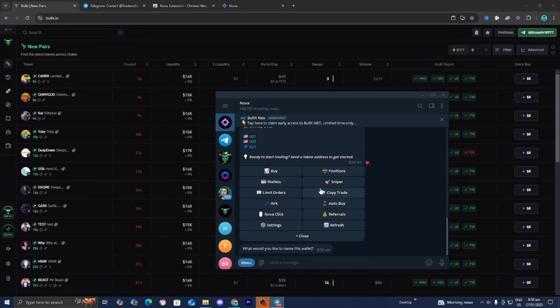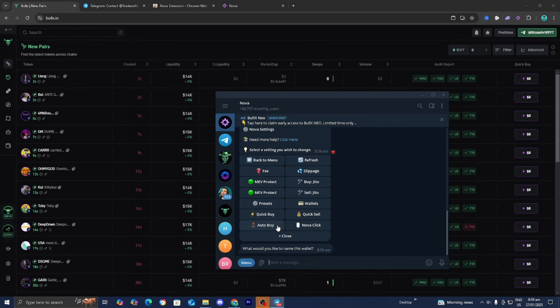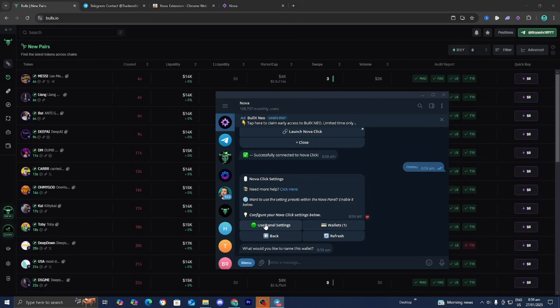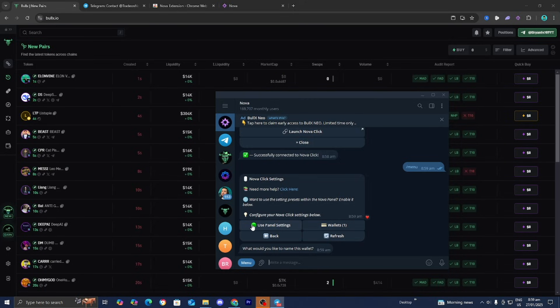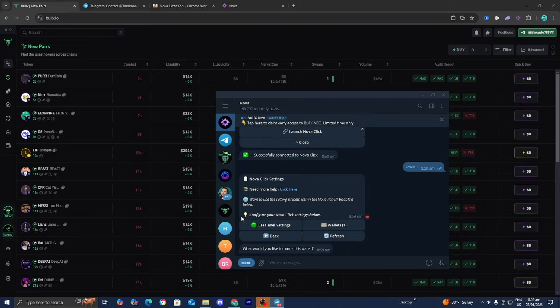Go back to Menu, select Settings, then select Nova Click. Make sure User Panel Settings is turned on, with the circle showing green. If it's your first time, it might be a red circle, so click it to turn it green.